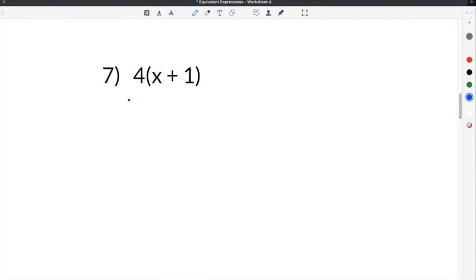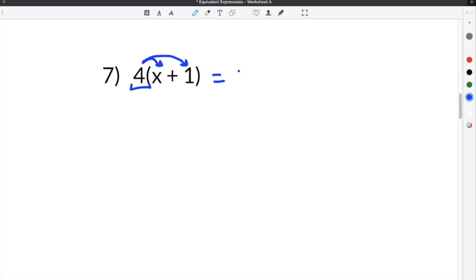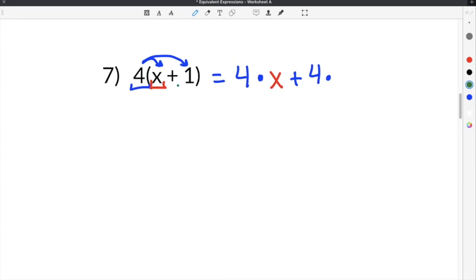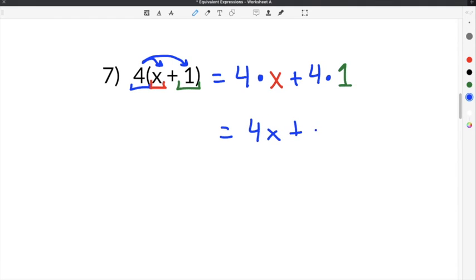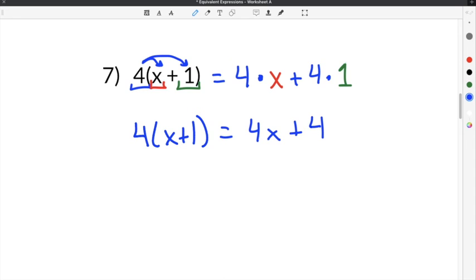The last problem on our equivalent expressions worksheet is number 7, which gives us 4 times the quantity x plus 1. According to the distributive property, we take 4 and distribute it to everything inside the parentheses. So we get 4 times x, plus 4 times 1. Simplifying: 4 times x is 4x, plus 4 times 1 is 4. So 4 times the quantity x plus 1 is equal to 4x plus 4.